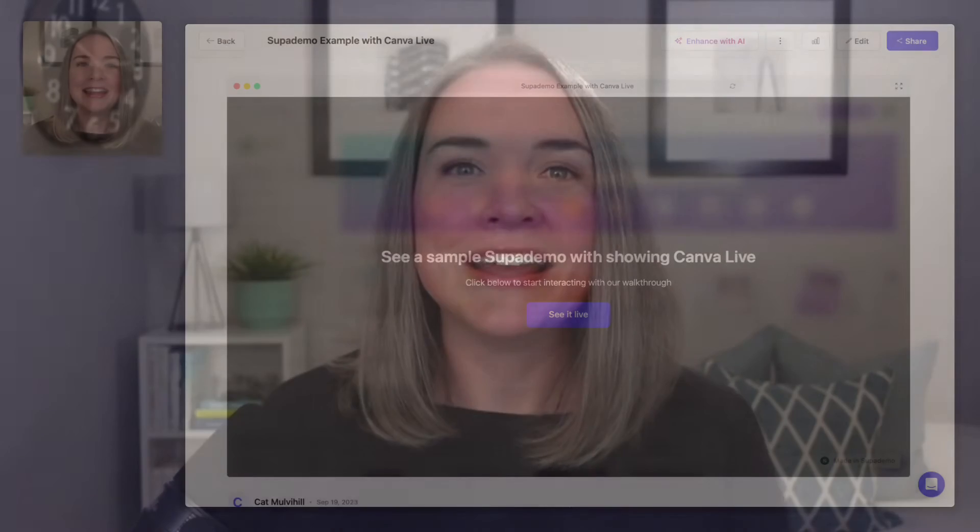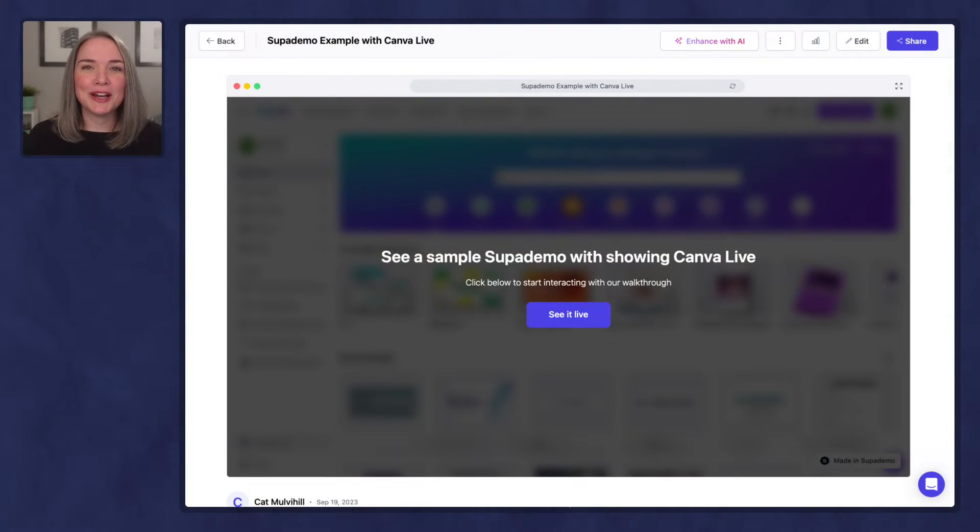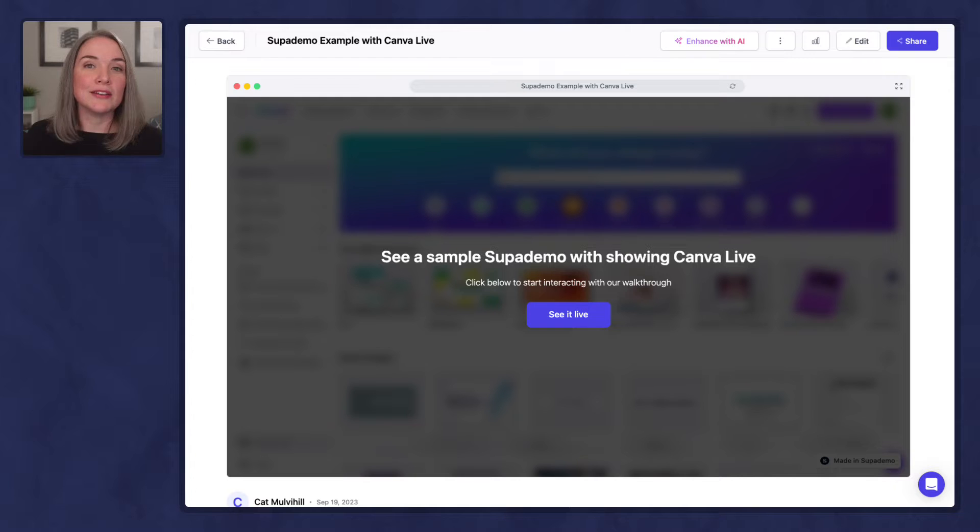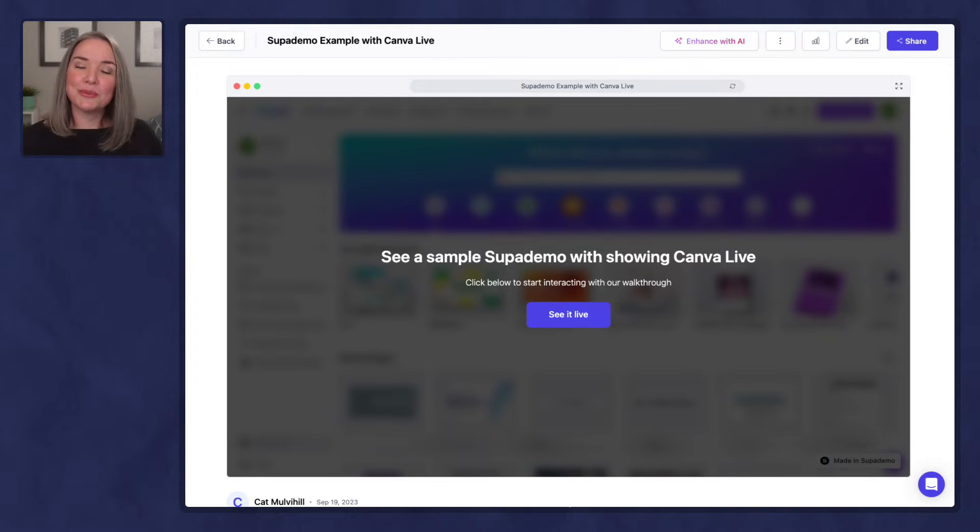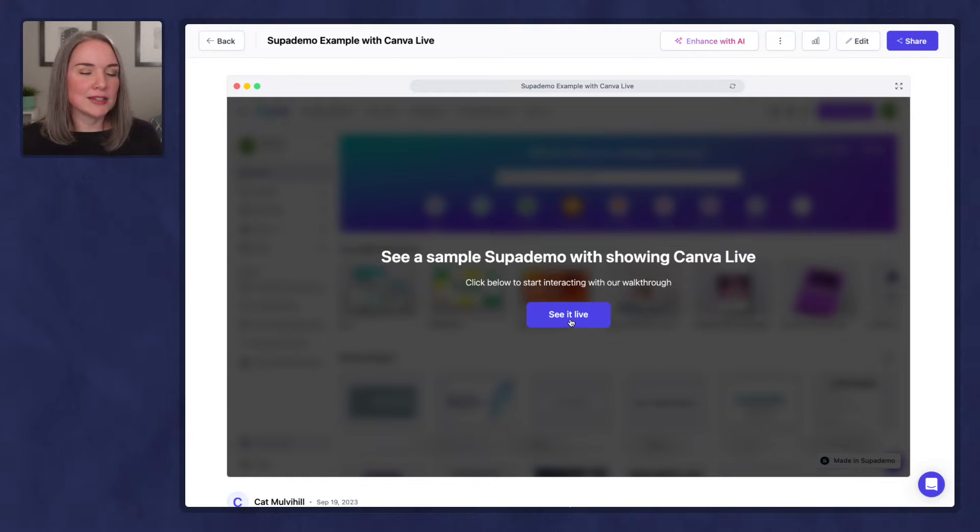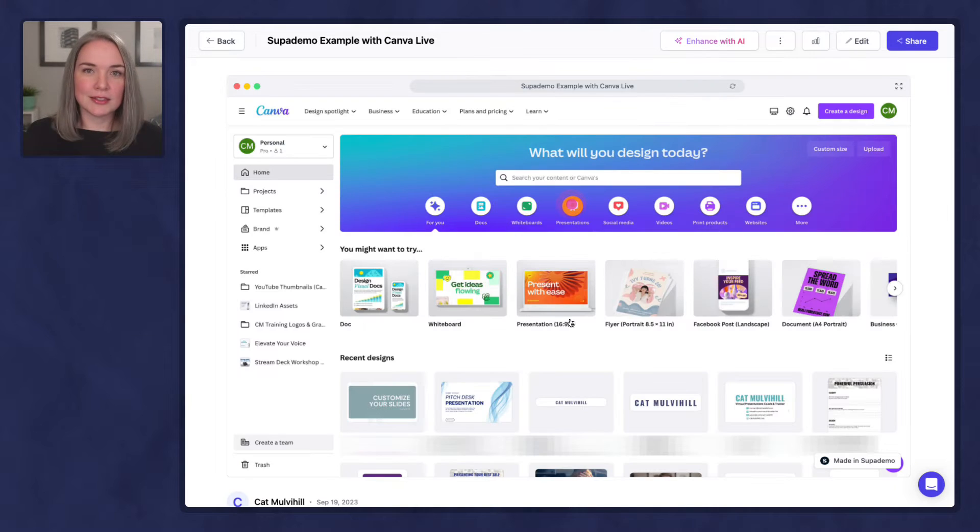And I have found making these demos is a really nice way to support learning because people can go through at a self-pace, they're not always having to pause a video and rewind. So I thought for a demo for you today, I would show something I've already taught on YouTube. We are going to look at an example of using Canva Live. This is something I walked through how to do it in a video, but this would be a really nice way to supplement that teaching.